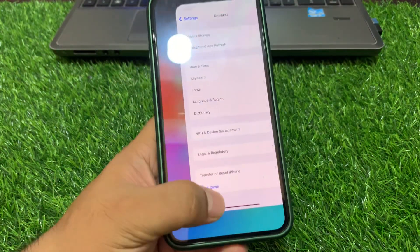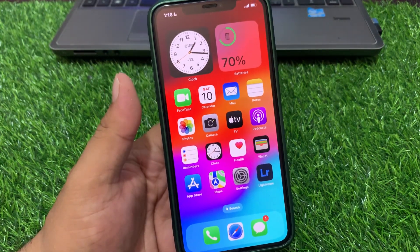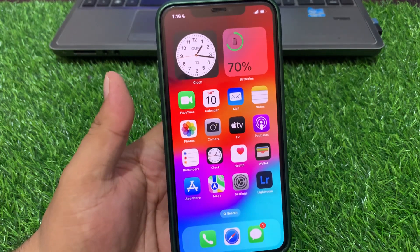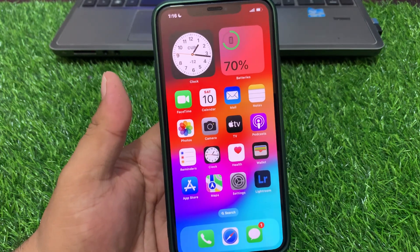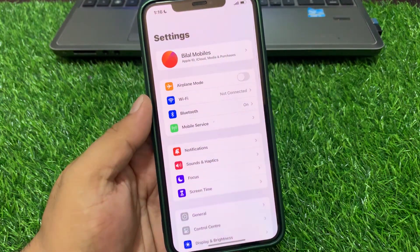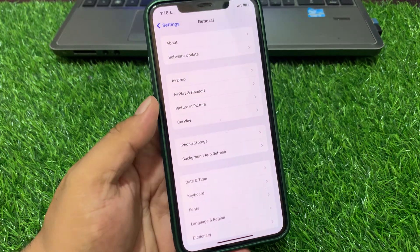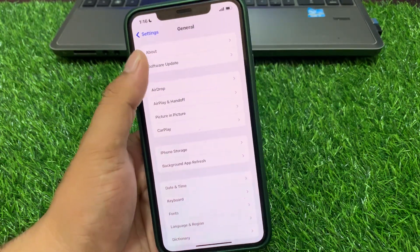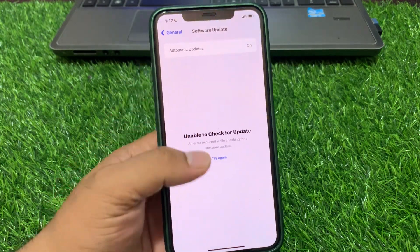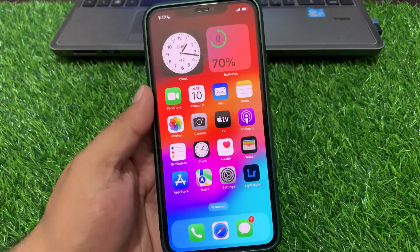If solution number two is not working, now apply solution number three: check for carrier updates on iPhone. Go to the Settings app, tap on General, tap on Software Update. If an update is pending or available, simply download and install the update to fix your problem.